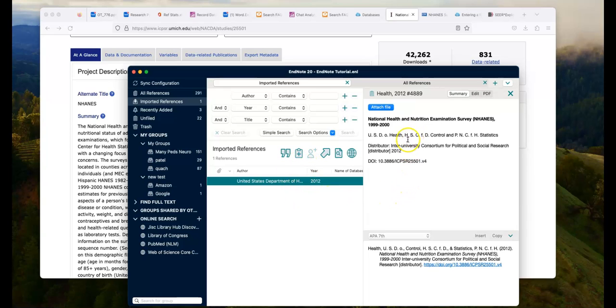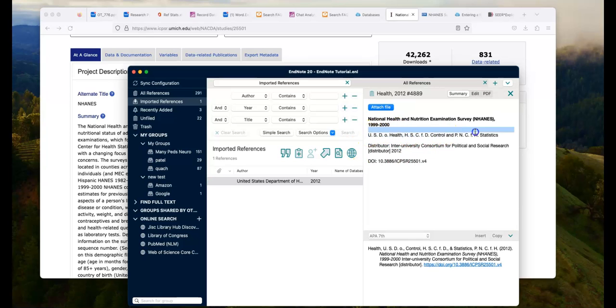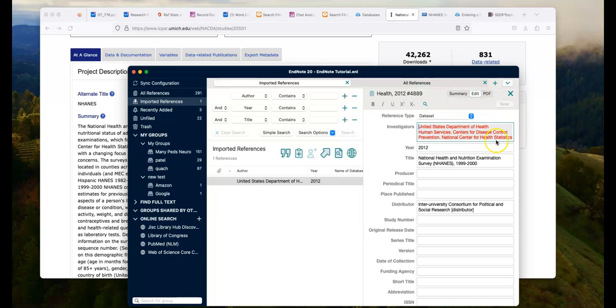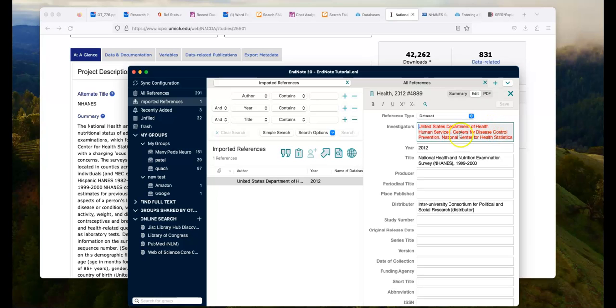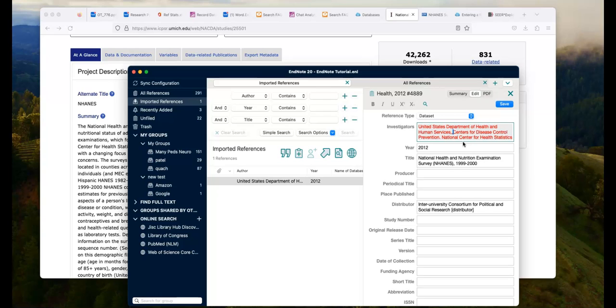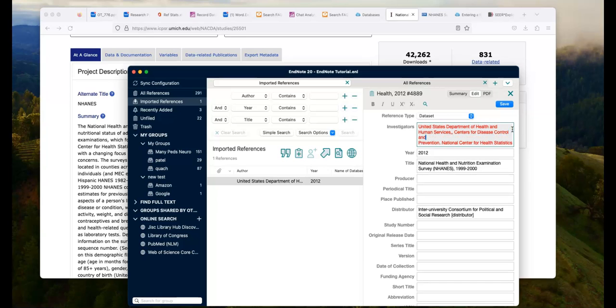So notice that this is the author and notice it's not formatting correctly. So to format it correctly, you click Edit. And whenever you have an organization that's the author, especially that has multiple pieces of information you need to put in, then you put double commas behind the word. So United States Department of Health and Human Services. And instead of a period, we're going to remove that period and I'm going to put two commas. And then I'm going to fix this.